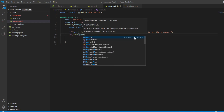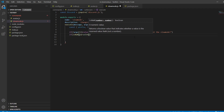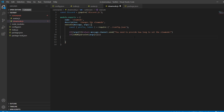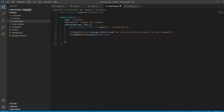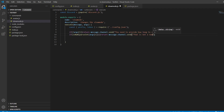Then we're going to use parseInt on arguments[1]. So if the value is not a number, we return message.channel.send 'that is not a number'. So basically if they type something like slow mode A, it will tell them that because it's not a number and obviously you can't set the slow mode to a letter.